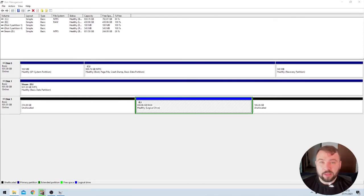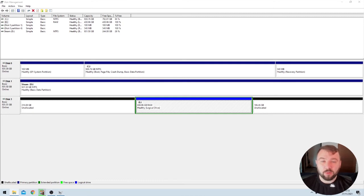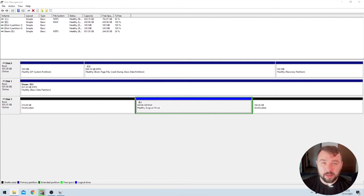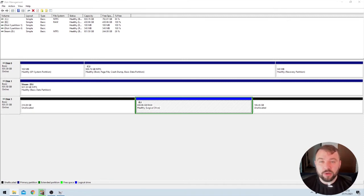Well, RAW is not actually a format in and of itself. It's really just what Windows labels something when it cannot recognize the format that the drive is in. So what it's trying to tell us here is it doesn't understand what format the drive is in.